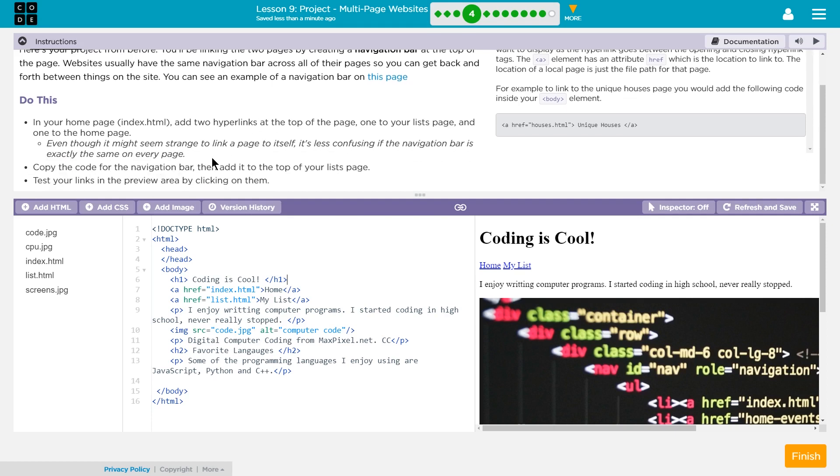Awesome. Is that all we had to copy? Yep. Test your links. We've done that as well. Excellent.